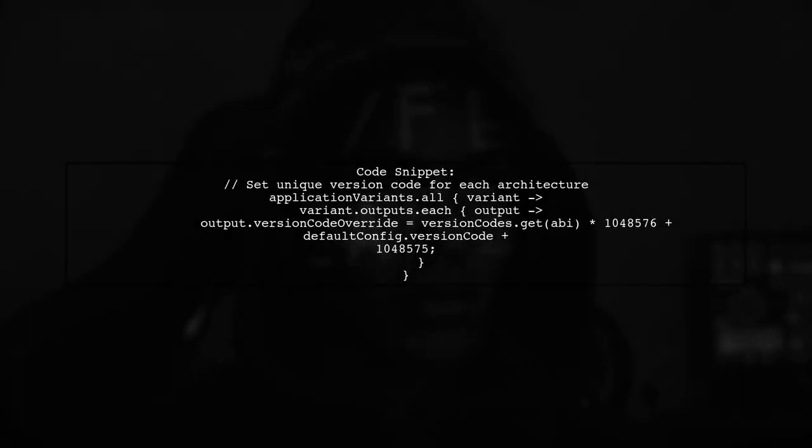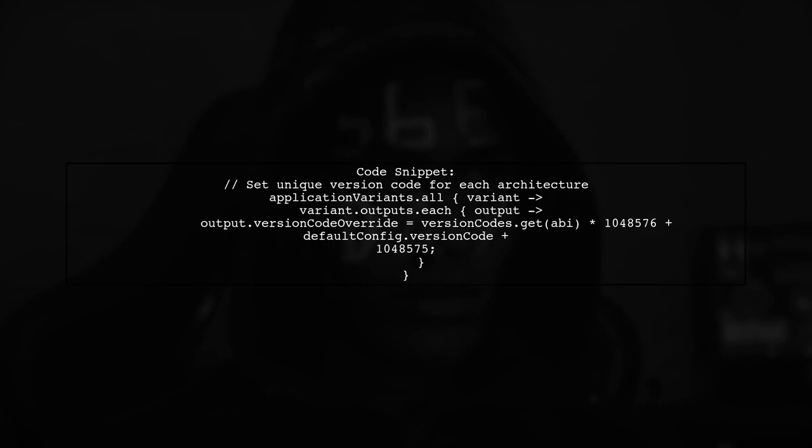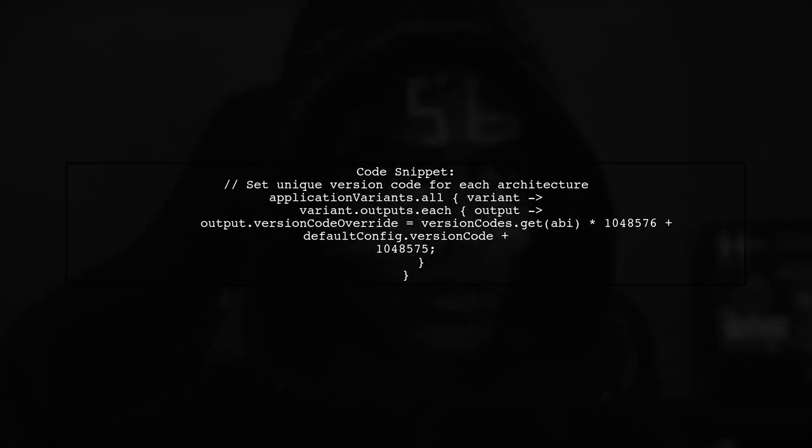In the code, they set a unique version code for each APK architecture, which is crucial for successful uploads.